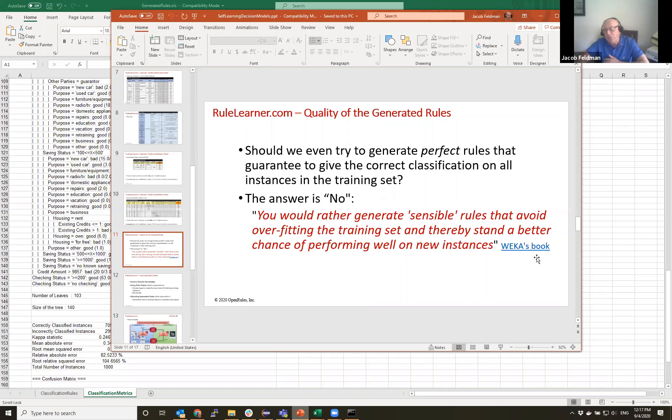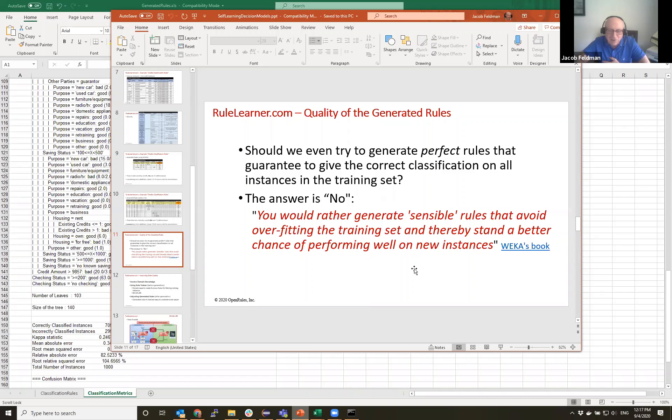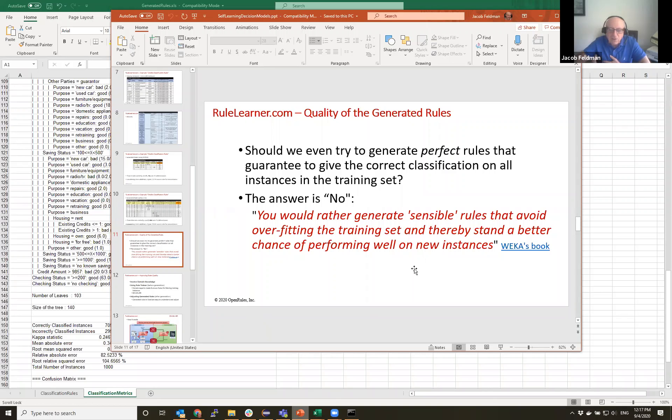And I, like a lot of other people, answer no, because we would rather generate sensible rules that avoid overfitting the training set and thereby stand a better chance of performing well on new instances. This is a quote from two professors who created, two authors of the Ripper system. And this was valid 20 years ago and it's still very important today. But still, if I'm, let's say, a domain expert, how can I judge? How can I improve my rules? How can I minimize these errors?